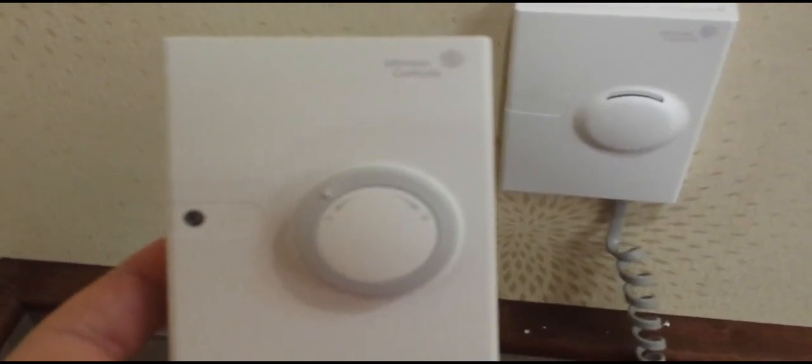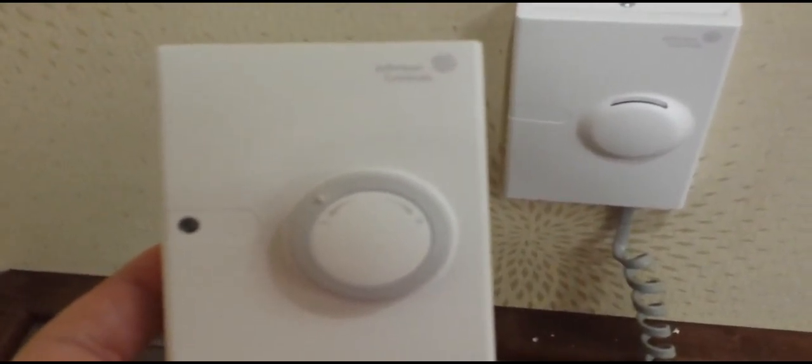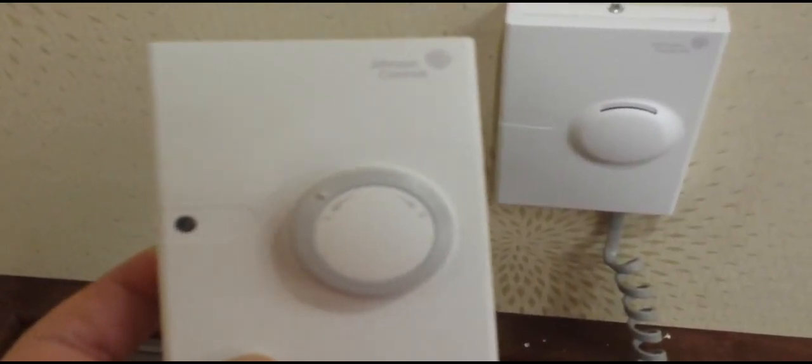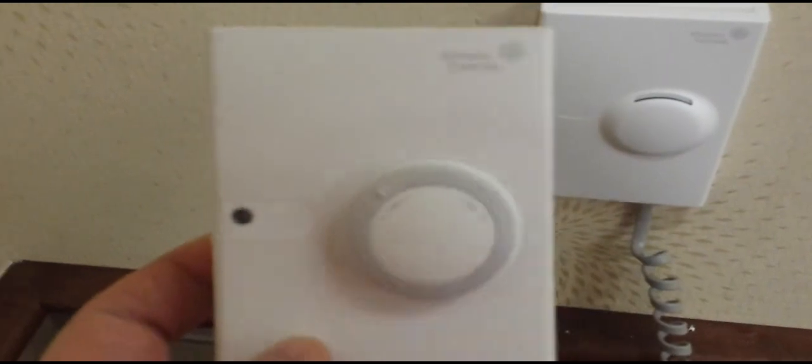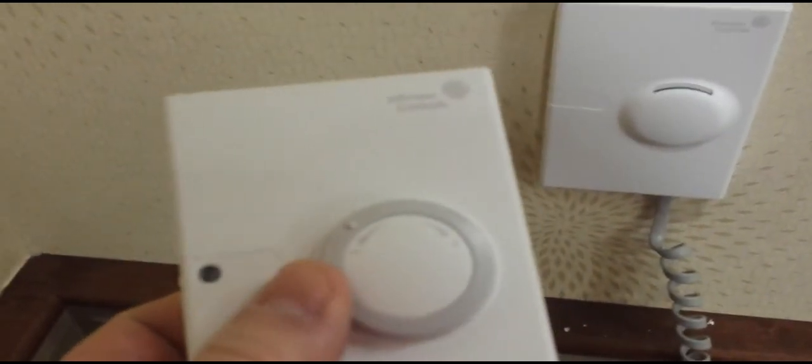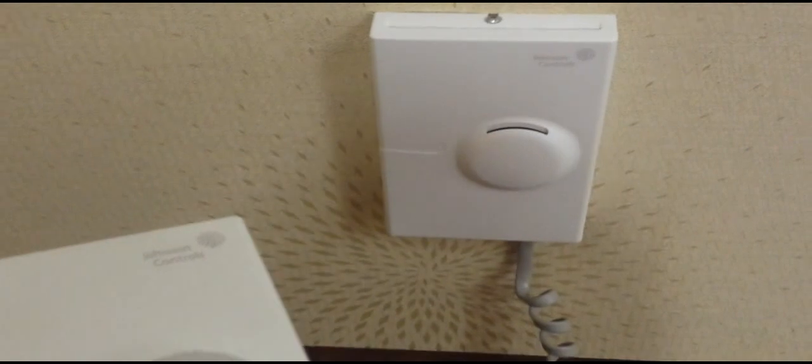In this video, we're going to be changing a room thermostat from the type that has warmer/cooler controls to one that is just a wall sensor.